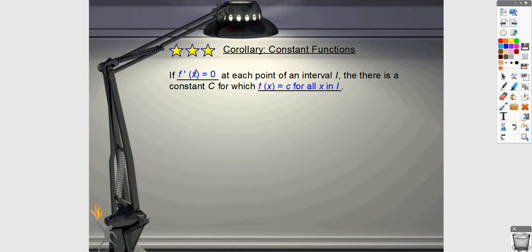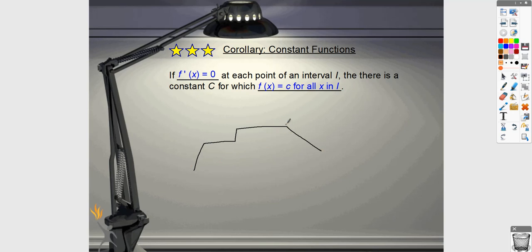A corollary: if f prime is zero everywhere, that means the function is a constant — a horizontal line. You could potentially see this on a problem. You could have multiple pieces that are constant, or one piece that is constant, so there can be entire intervals where the first derivative equals zero.